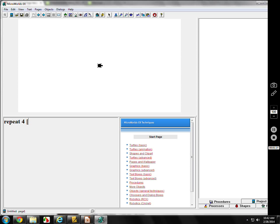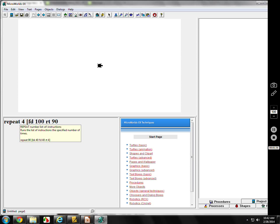If I want to make a square, I do 'repeat 4' — make sure you spell it correctly. The bracket can either be right by the four or with a space, it doesn't matter, but it has to be a square bracket — left square bracket. No parentheses, no squiggly bracket, just square bracket. Whatever you put inside, it will do four times.